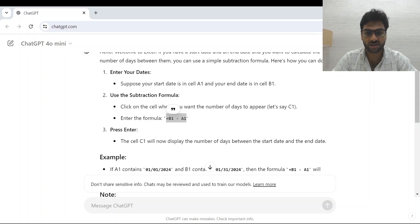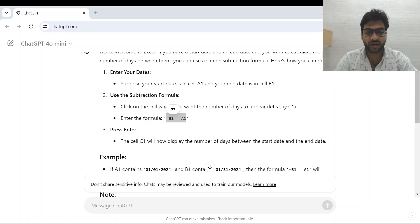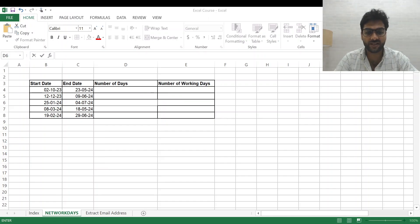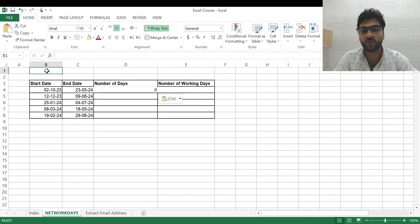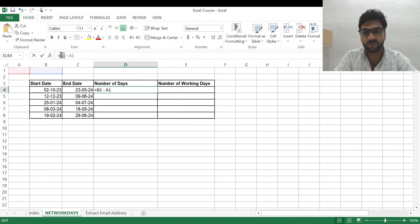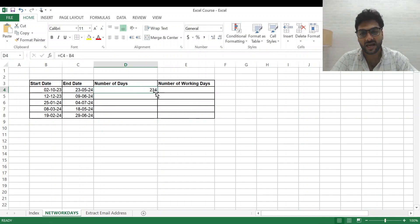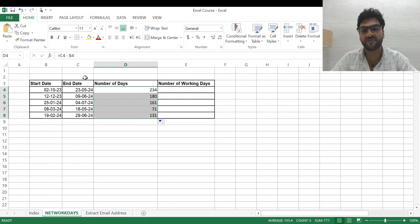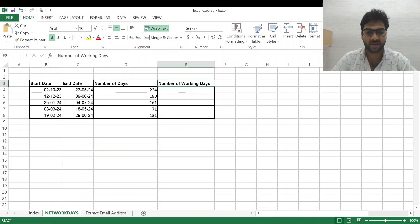Just a minute — let me show you again. I copied the formula and it was showing 0 because it was calculating B1-A1, but my data is in B4 and C4. I change it to =C4-B4, press Enter, get the number of days, drag and drop to fill all rows, add the border, and that's how I get the number of days for the given date range. Now the next step is calculating the number of working days, so I'll go back to ChatGPT.